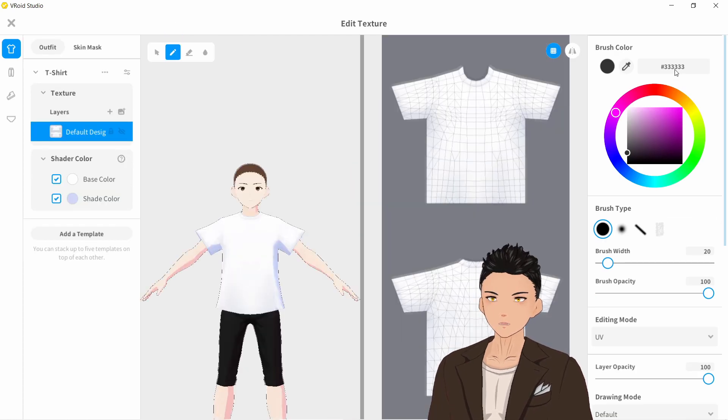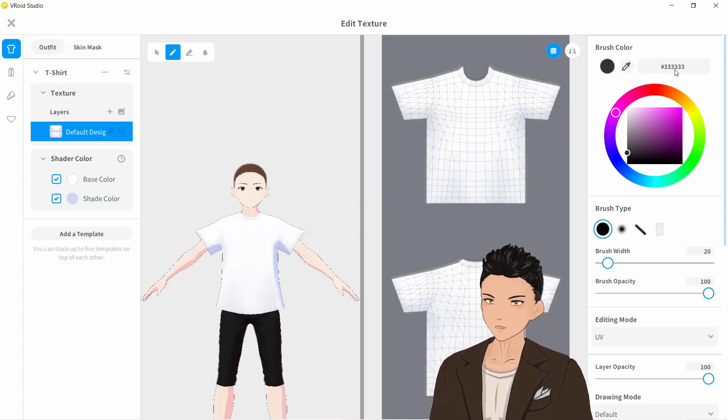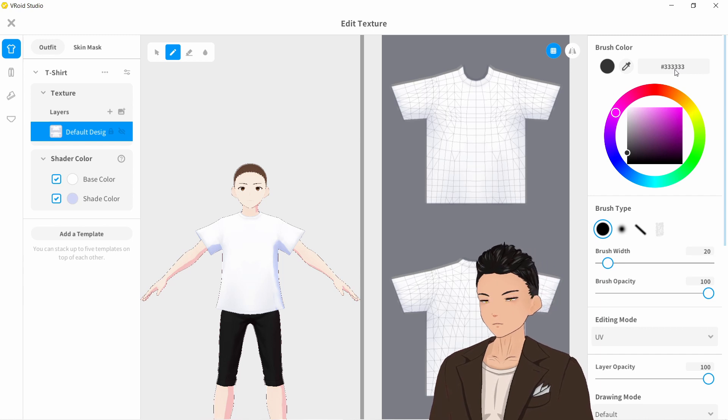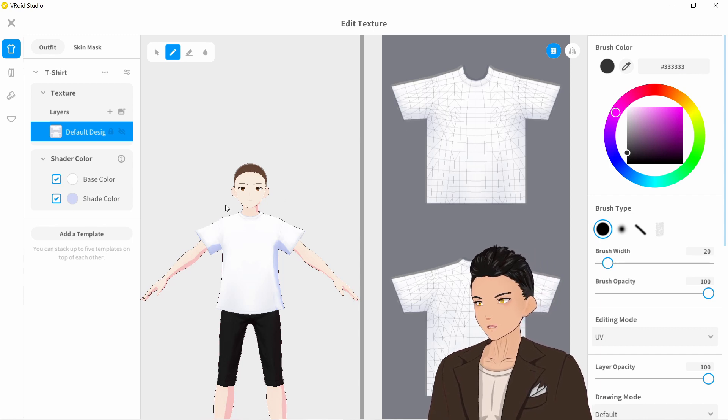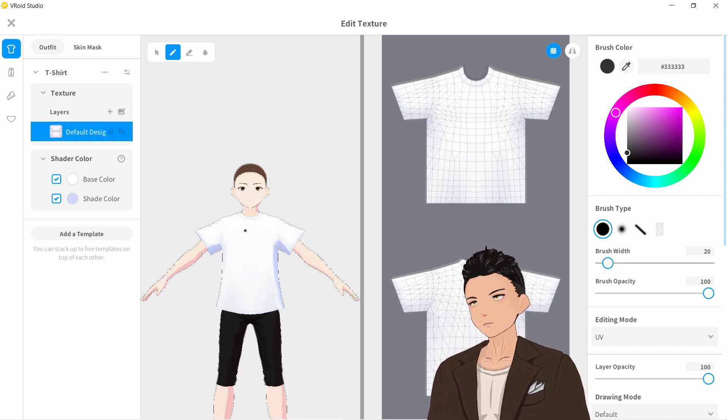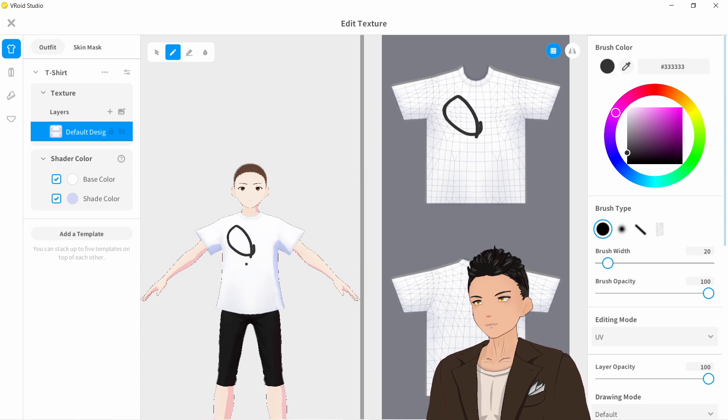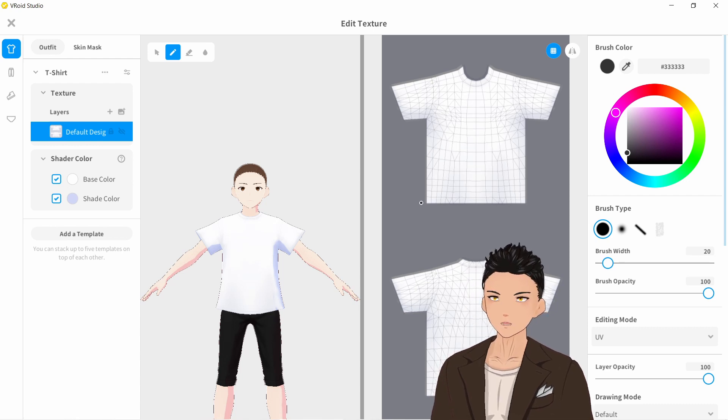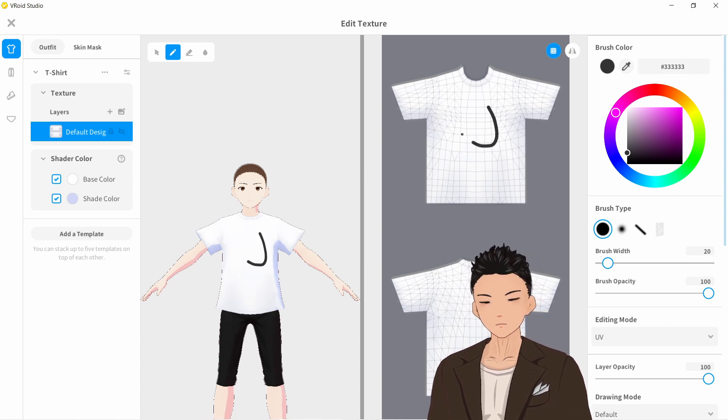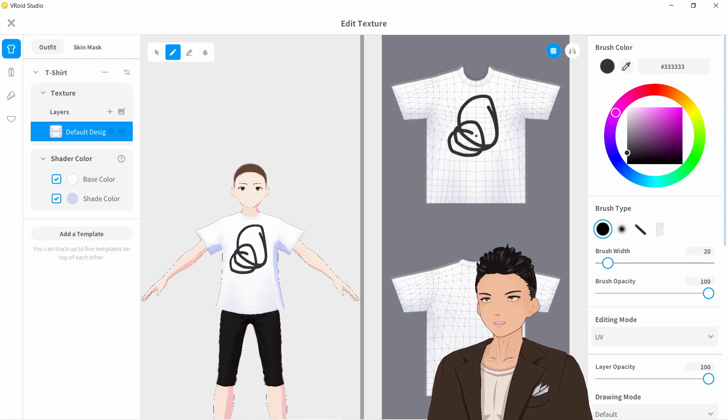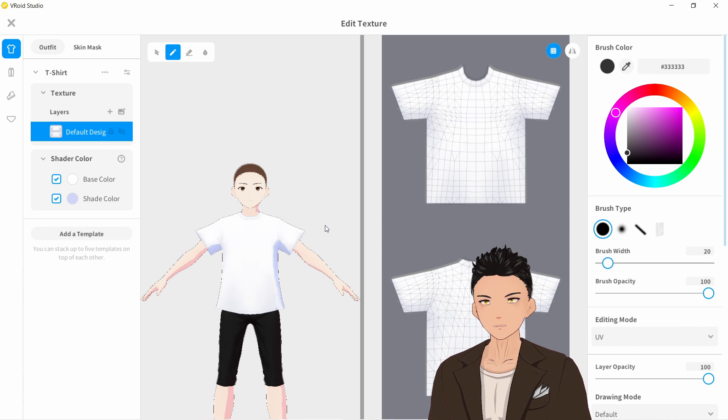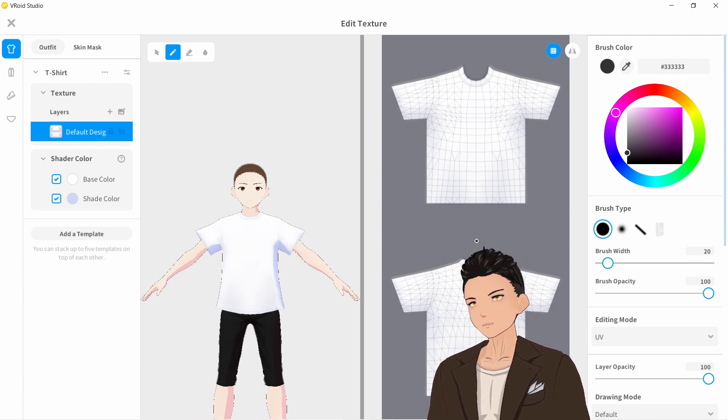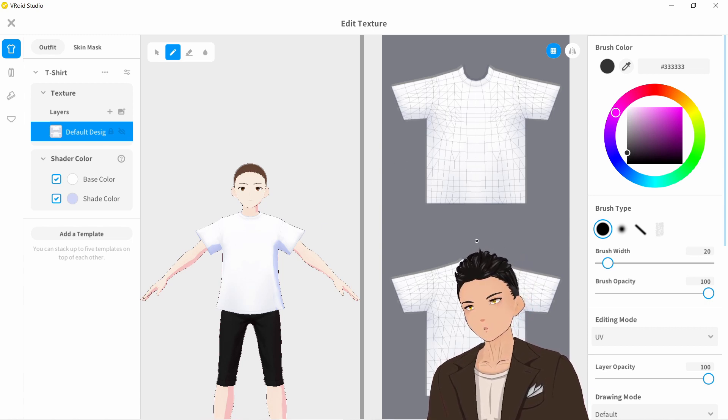All right, so first of all, I'm going to quickly introduce you guys to the different tools that we can use. So firstly, we have our brush tool here, which allows us to either draw on the model or it allows us to draw on the canvas here. So depending on which one you feel is easiest, that's what you can do.